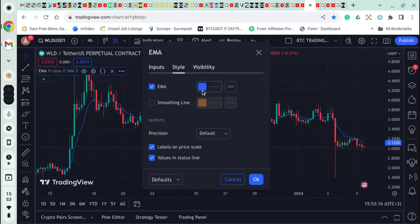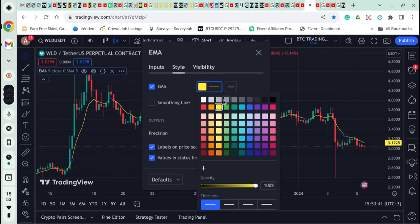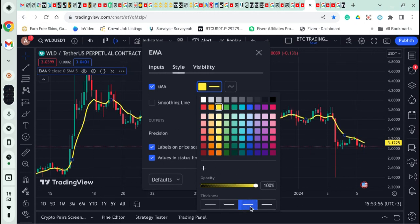I'm going to change the blue to yellow — you can put any color you want. Choose a bright, visible color. Remember to put the opacity at 100. Then change the line thickness from the thinnest to the second thickness so it can be clearly seen. You can go to the third or last thickness too, but I'm okay with the second — I don't want it too big. Then the next thing is to go to Inputs.